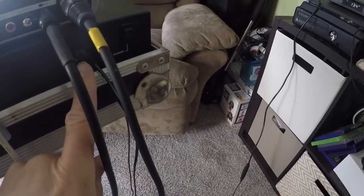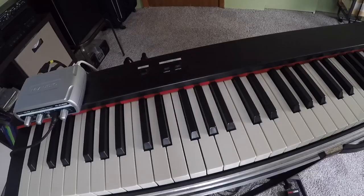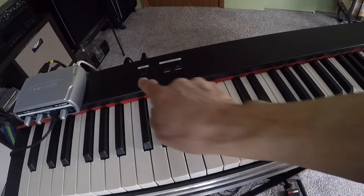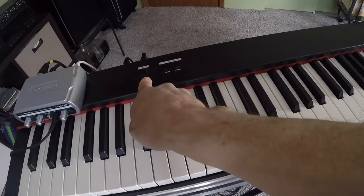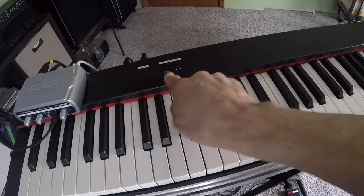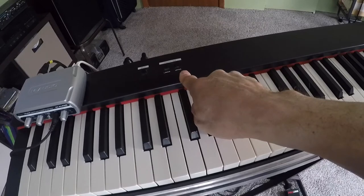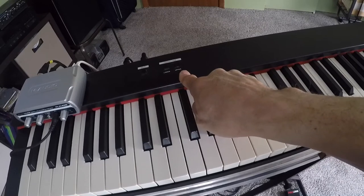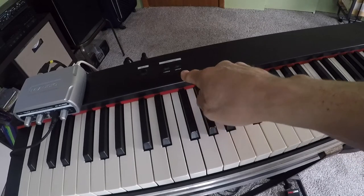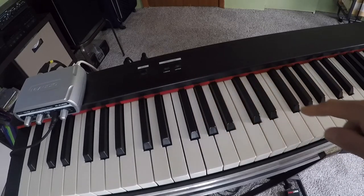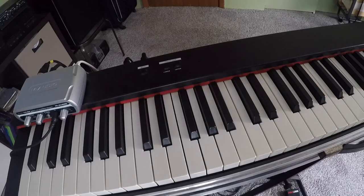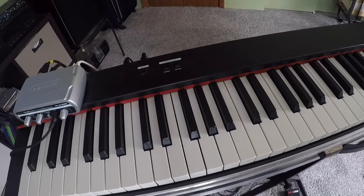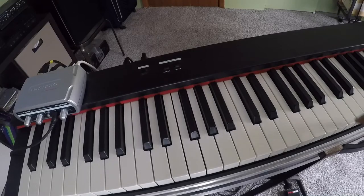And on the panel here you have your split button. And you have a lower transpose and an upper transpose. So you can split this keyboard. You just pick where your split point, where you want your split point to be. I'll just pick middle C.